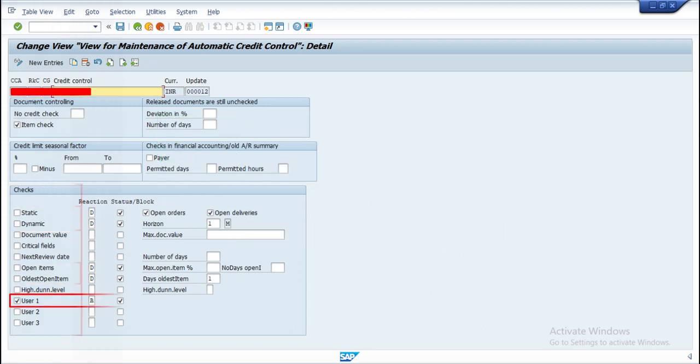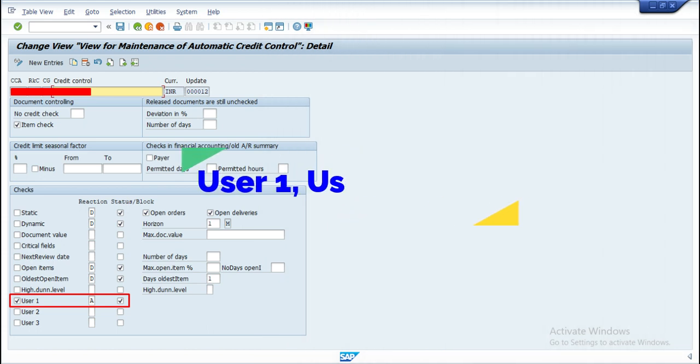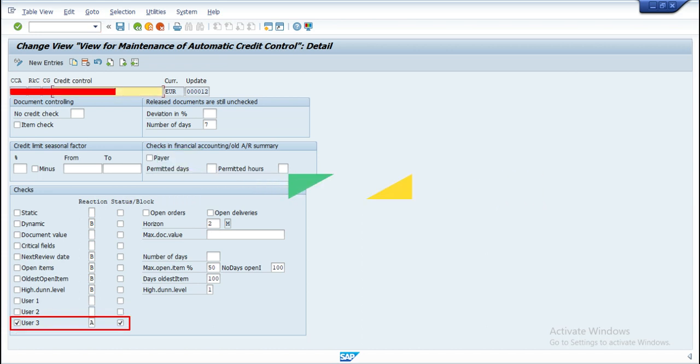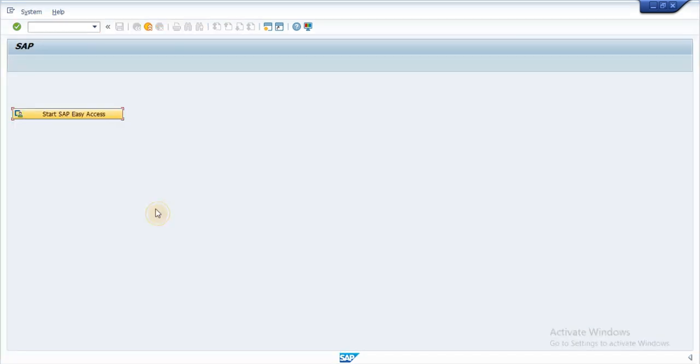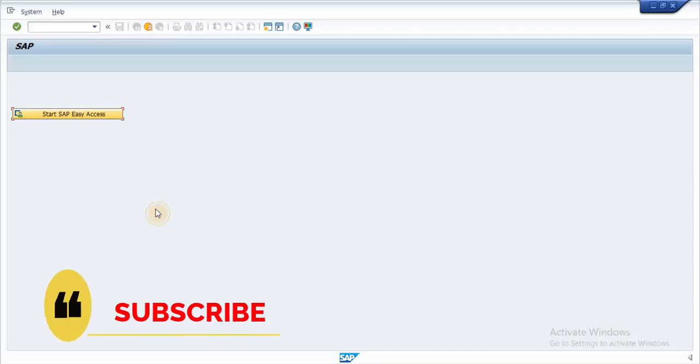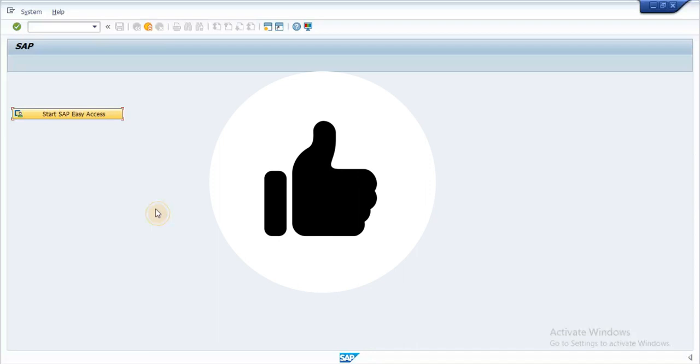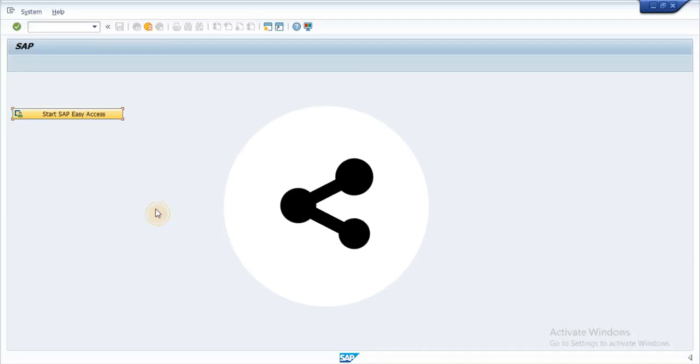However, SAP has given a provision where the client specific credit checks can be enabled using user 1, user 2, user 3 checks in credit control area. These checks will not be in active state till the client specific requirement is written by the ABAP consultant.